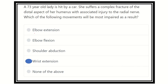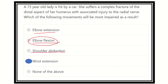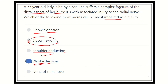Elbow extension — not impaired. Elbow flexion — not a function of the radial nerve, so not true. Shoulder abduction — the shoulder is more proximal, so not possible. Wrist extension — this is possible because it is distal to the elbow. So our answer is wrist extension, which will be impaired due to the fracture at the distal aspect of the humerus followed by radial nerve injury. Our final answer is wrist extension — this will be lost in this condition.